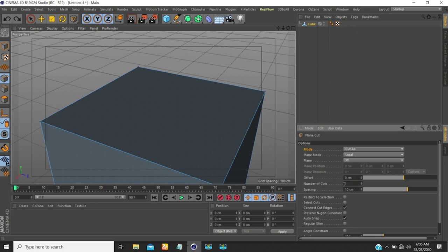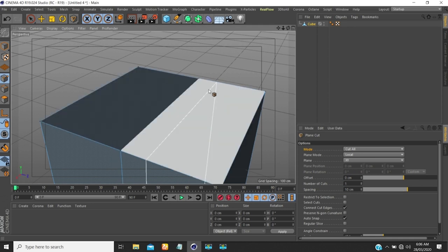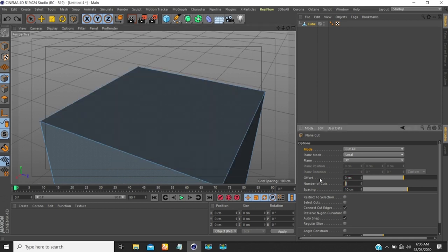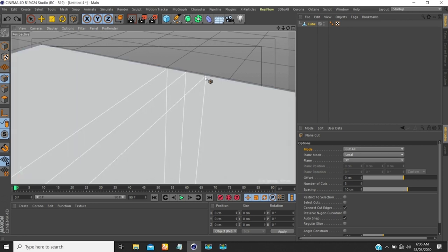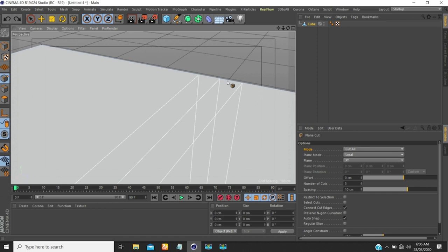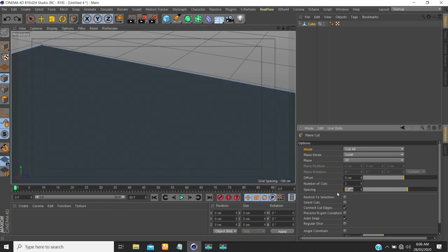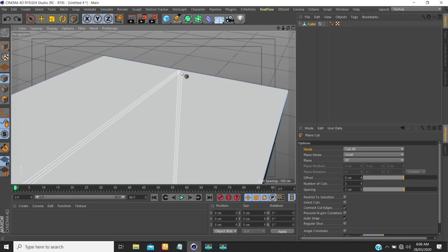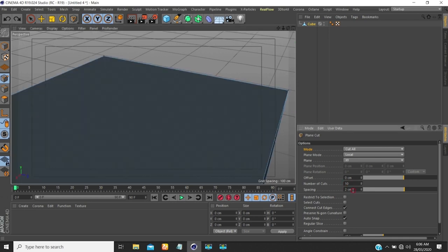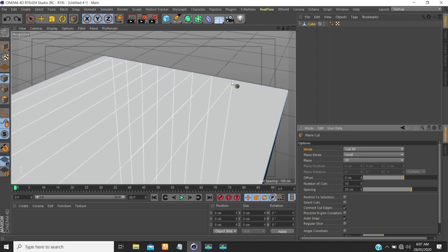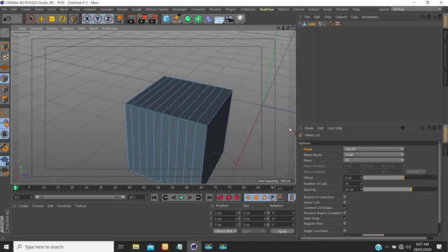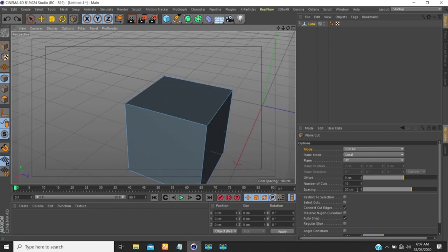Next is the number of cuts. You can use this together with the offset. By default the number of cuts is one, so you get one cut. If I change it to three and click, I get three cuts. The distance between each cut line is controlled by the spacing value. If I set spacing to 2 the lines are close together; spacing of 20 gives larger gaps between them. So spacing and number of cuts work together.